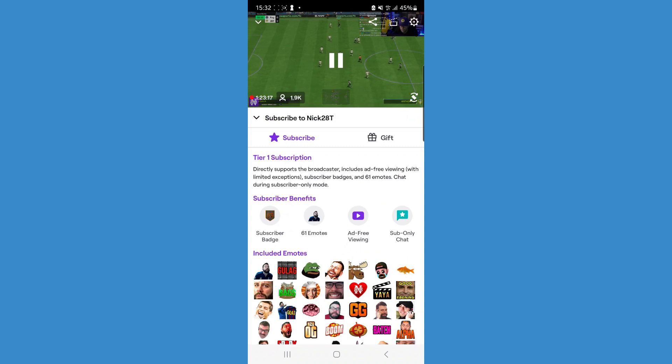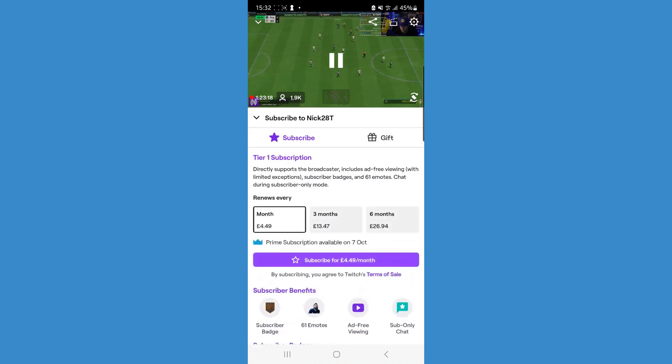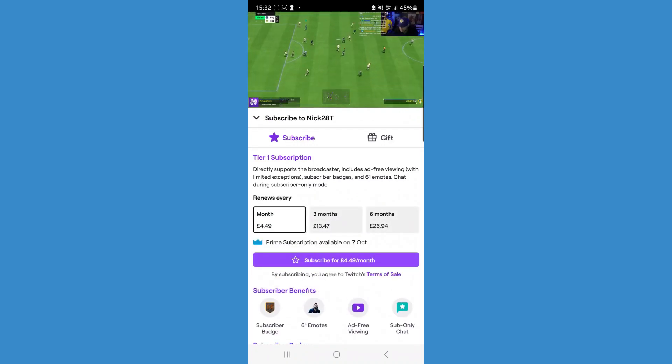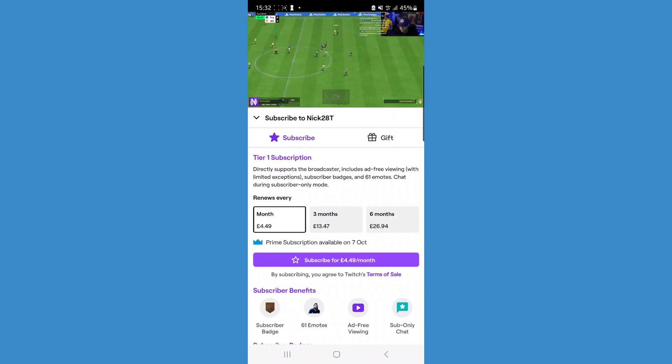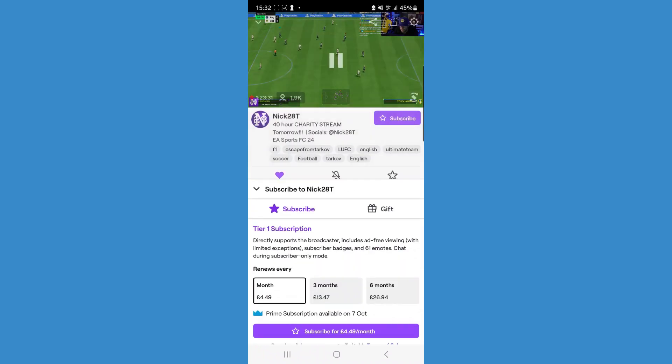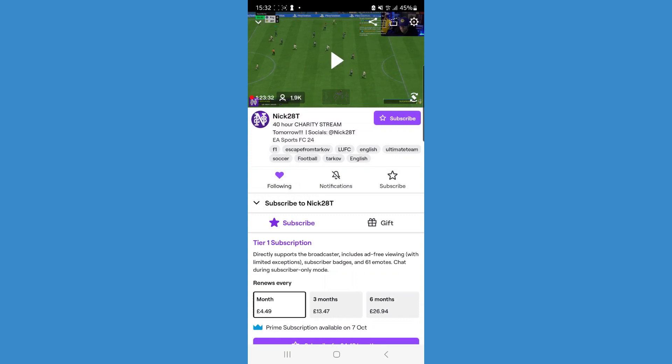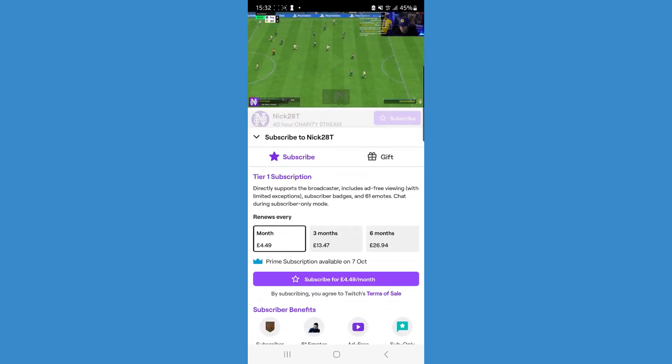If we click on subscribe, the description says this directly supports the broadcaster and includes ad-free viewing, subscriber badges, and emotes. So if you subscribe to a streamer, you'll be able to watch their streams ad-free.